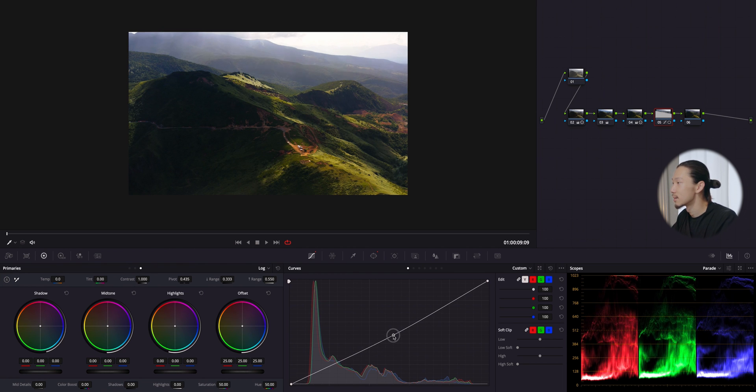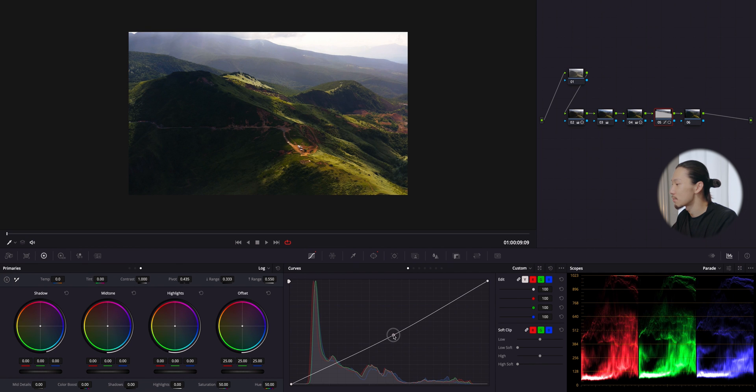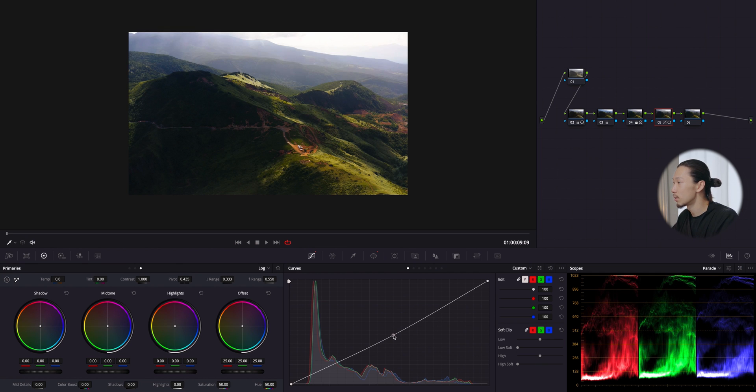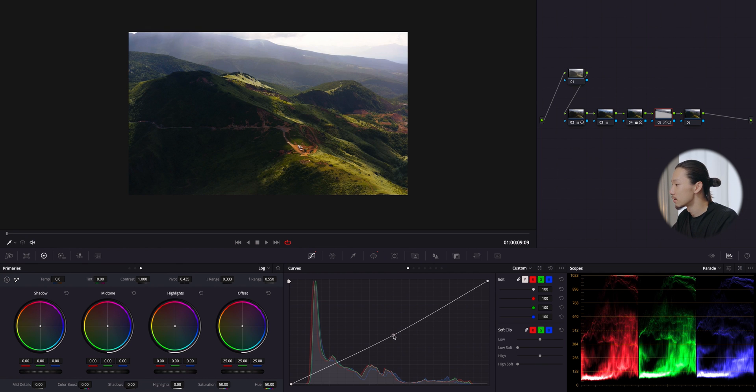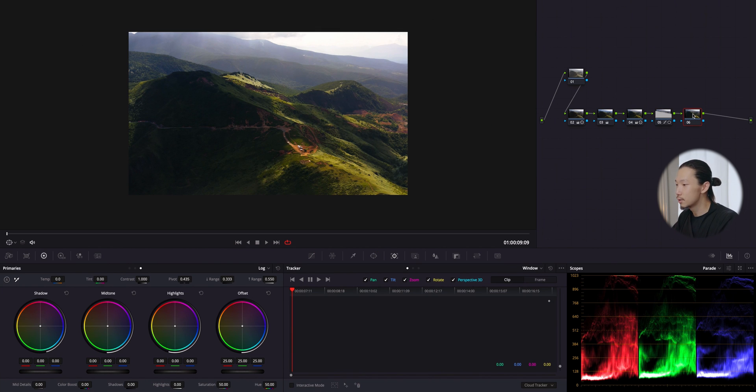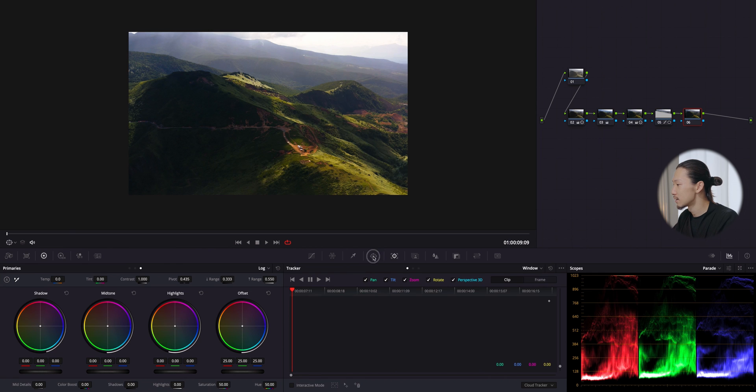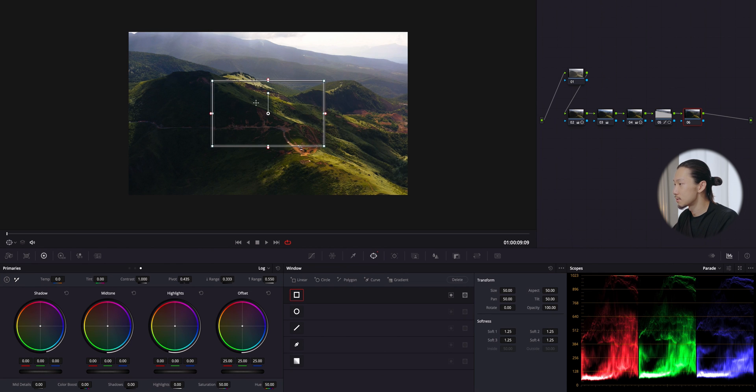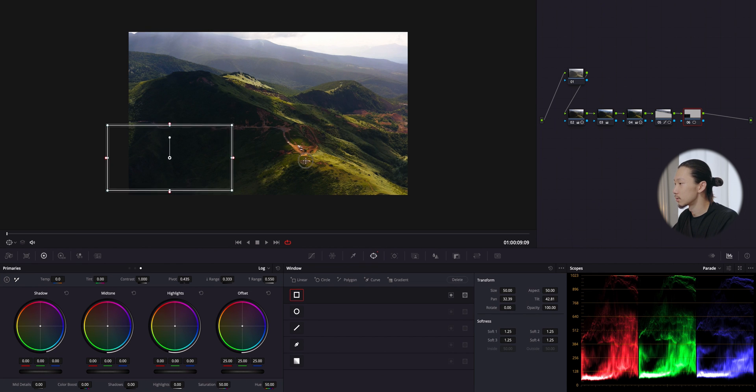Let's go to curve and I'm just gonna bring it down to get more details and highlights. We're gonna stop right here, not too much. Before and after, very good.